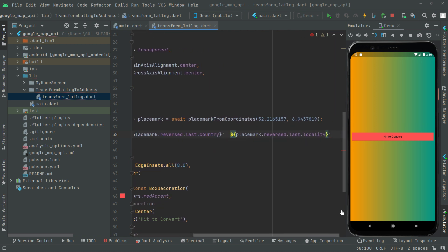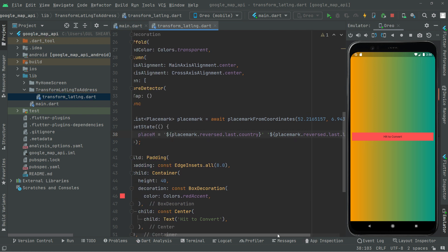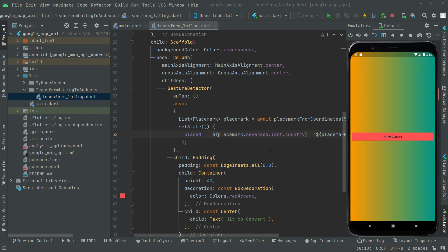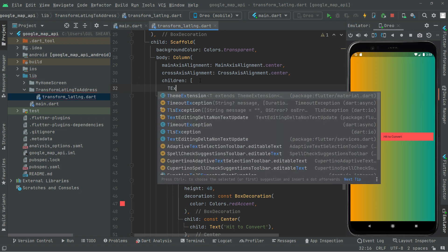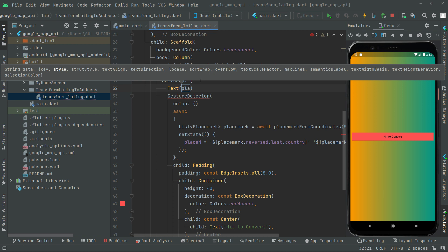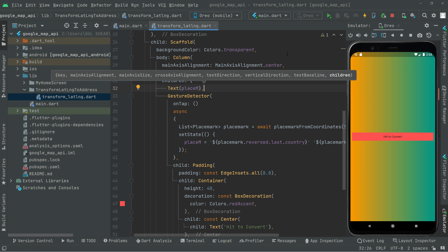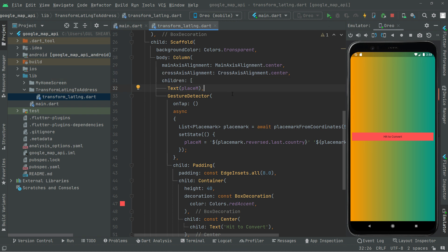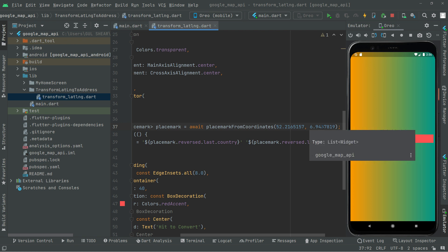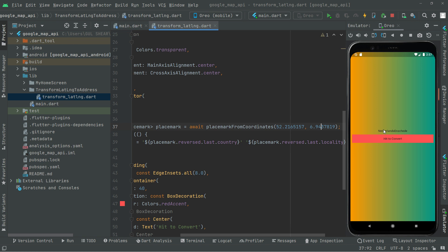Add a semicolon — all fine. Now the last thing we will do is show this as a Text widget in the children. Inside the Text widget we'll say placeM. Now hot reload the app and notice the result. Hit Convert — the country is Netherlands and the locality is shown.